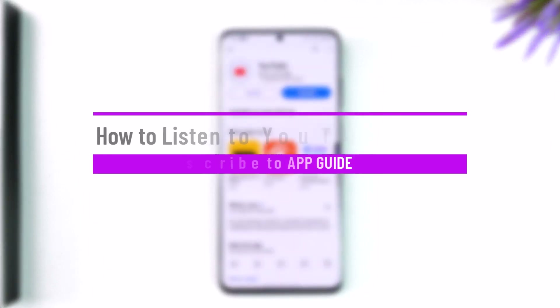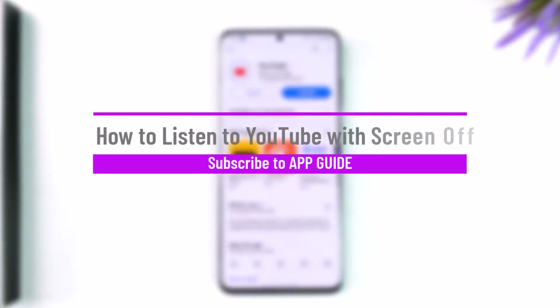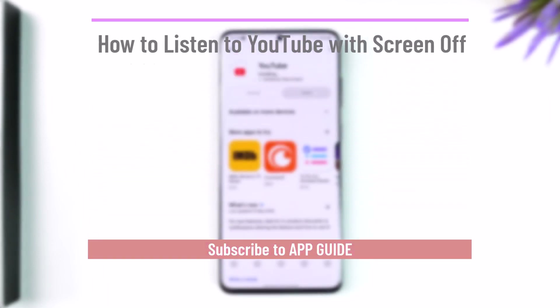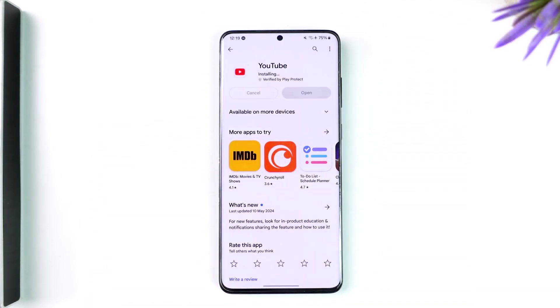How to listen to YouTube with screen off. Hey everyone, welcome back to the channel. In today's video, I'm going to guide you through the steps on how you can listen to YouTube while your screen is off.